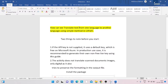Hello everyone, my name is Mohammed Rahim. Welcome to my YouTube channel. Today we will learn how to translate text from one language to another language using a simple method in UiPath.